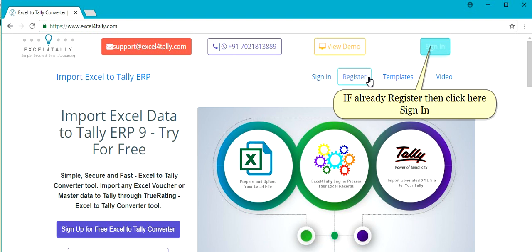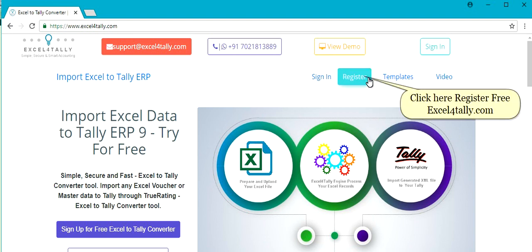If already registered, click here to Sign In. Otherwise, click here to Register Free at Excel4Tally.com.